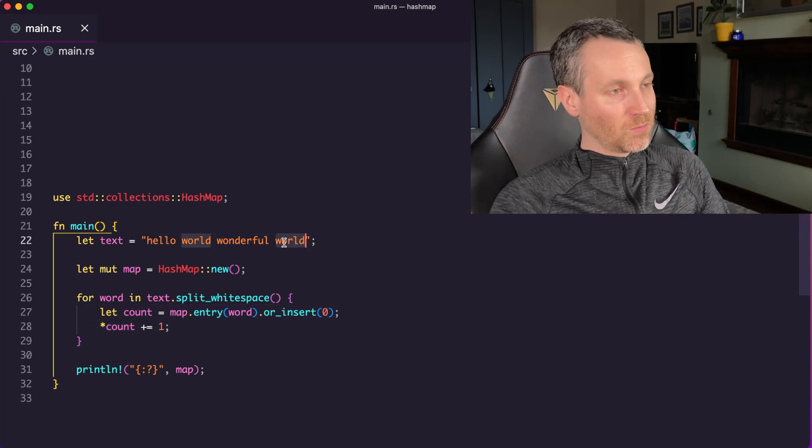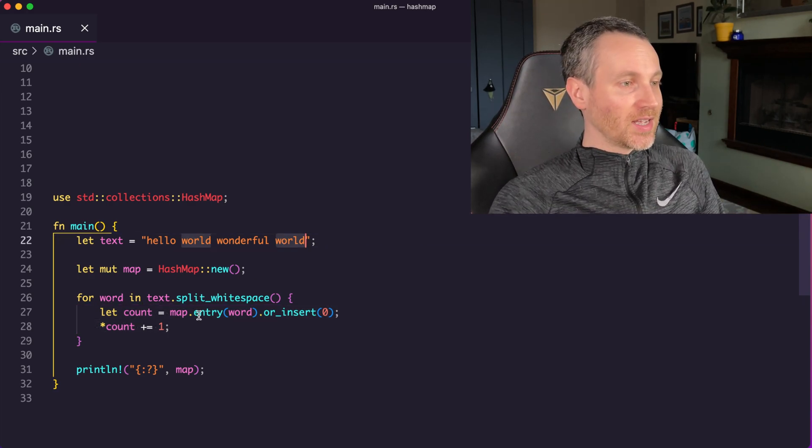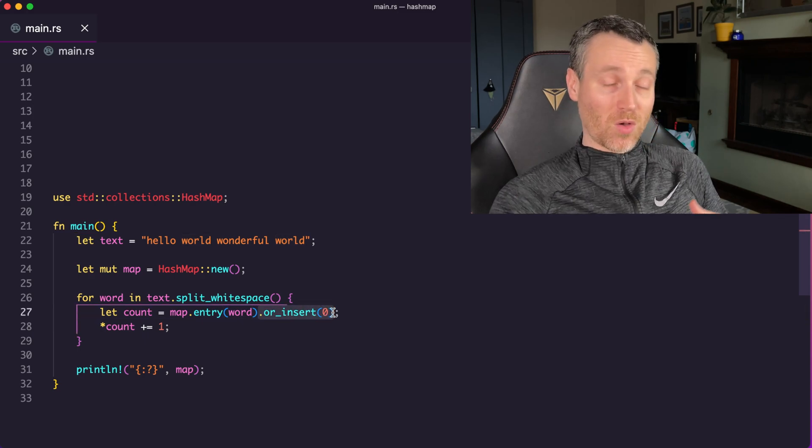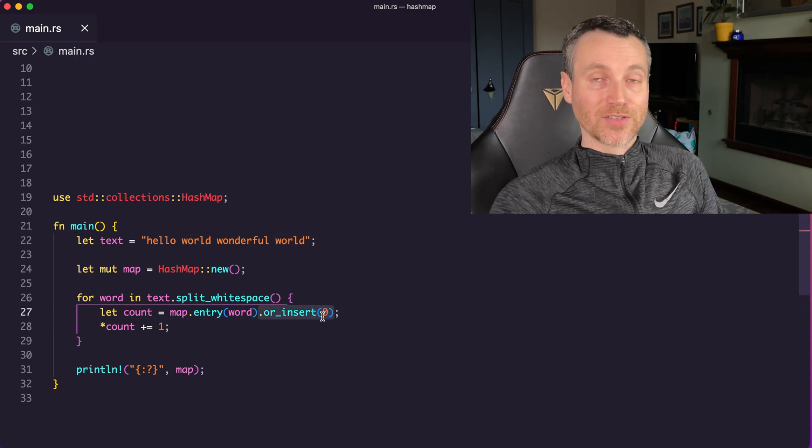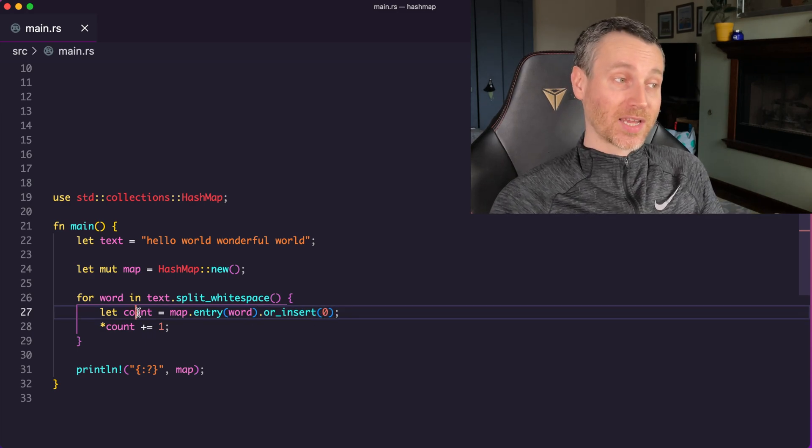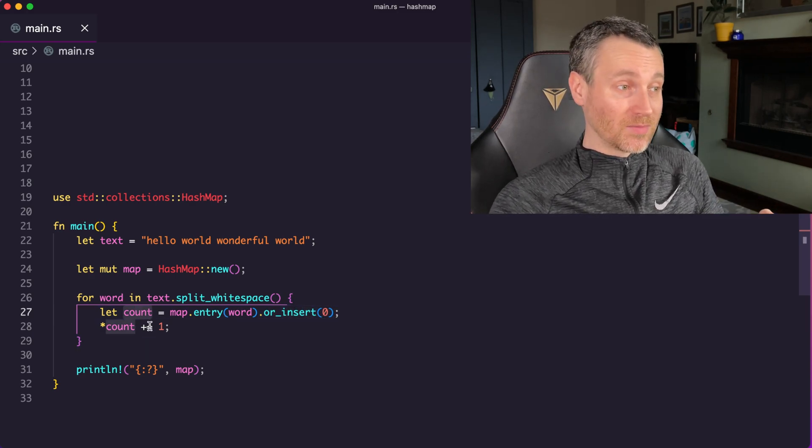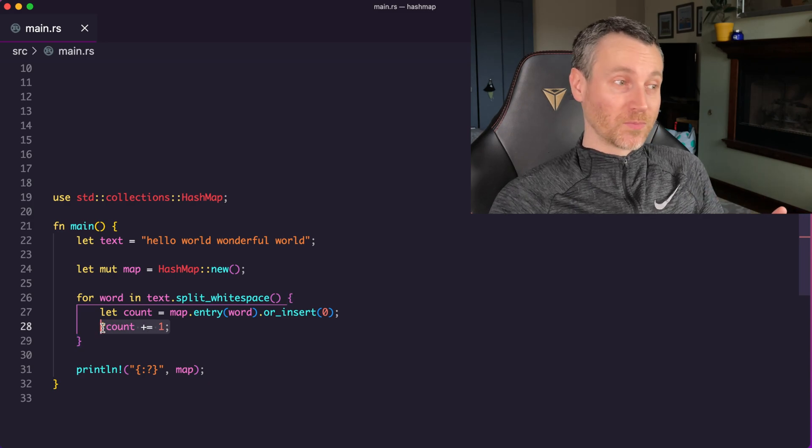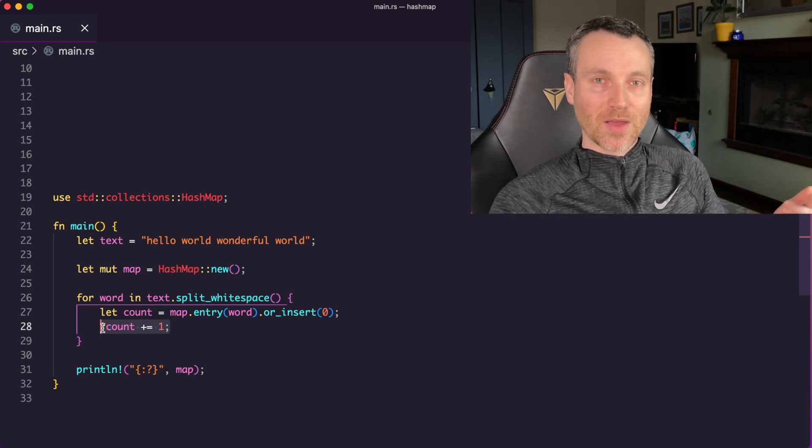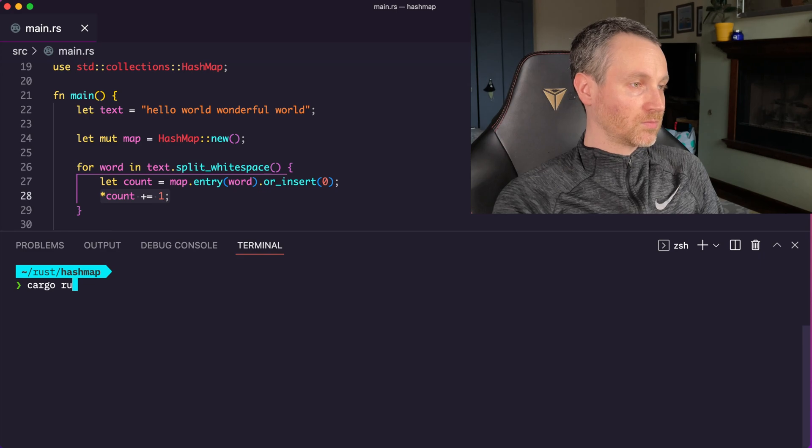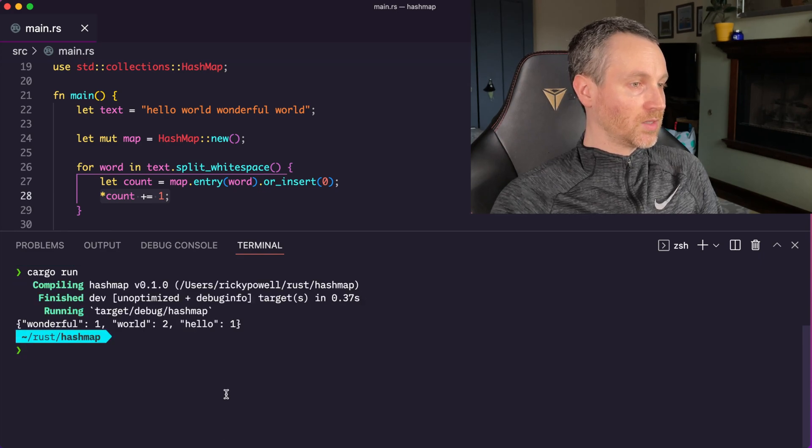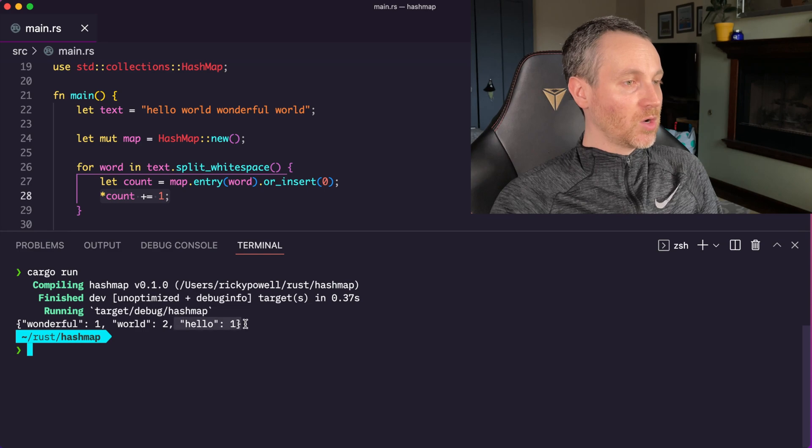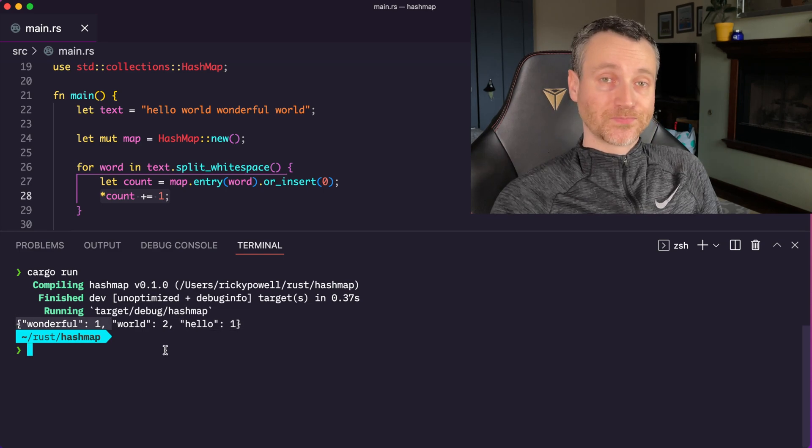Now the case that you might have jumped to already is on line 22. Looking back at the original text here where we split the white space, I have world twice. So that means the first time it's going to work just like how hello did. But then the second time when we get to this last world, it's going to say or insert, and it's going to say, well, we already have something. So we're not going to insert zero, we're just going to give back one again. So then count is one. And then we increase that by one, so then we'll have two. So let me run this and show you how that works out. All right, so here it is. So we have world twice, but then we have hello once, then we have wonderful once.